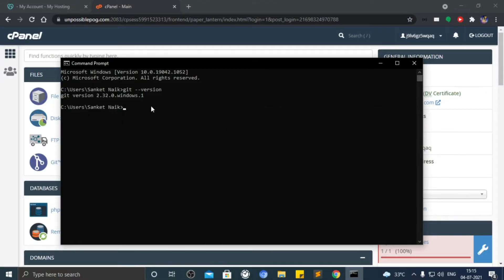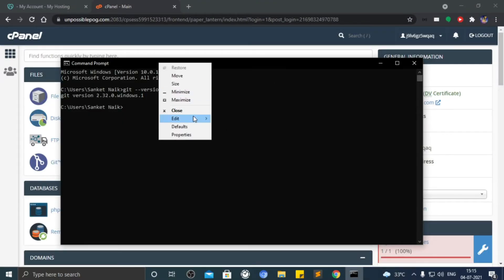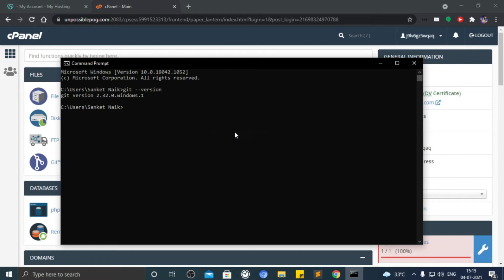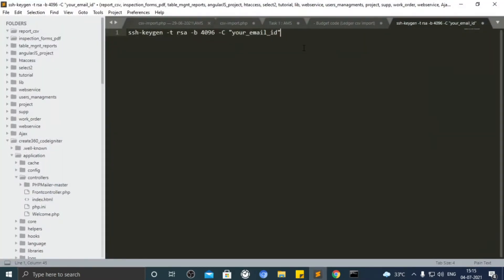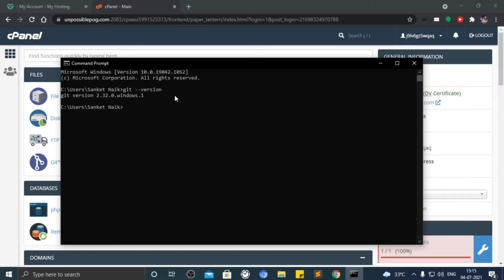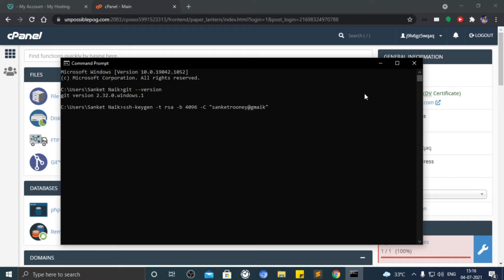Copy the command that I provided in the description of the video. Paste it in command prompt. Type your email address inside double quotes. It will create a public and private key.